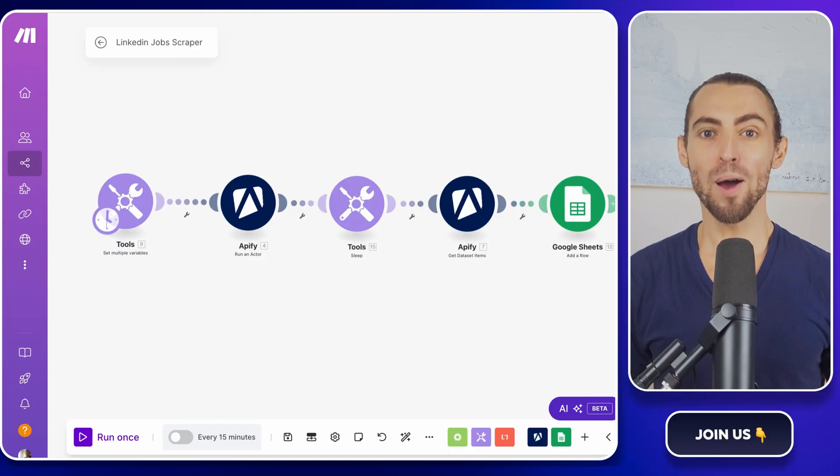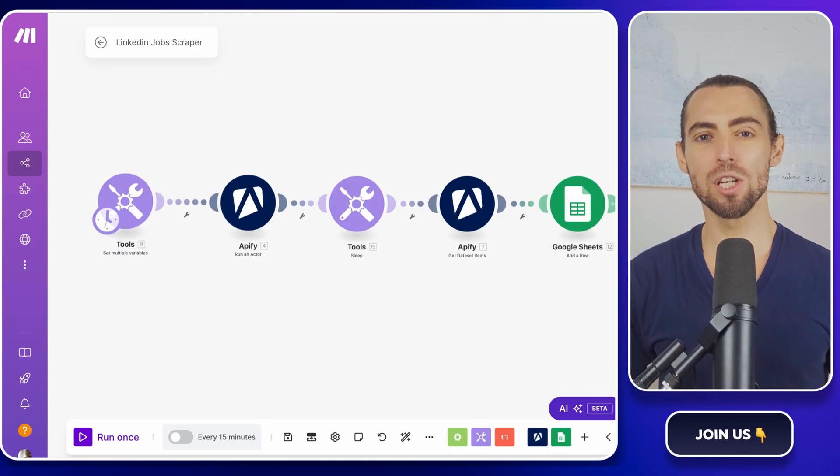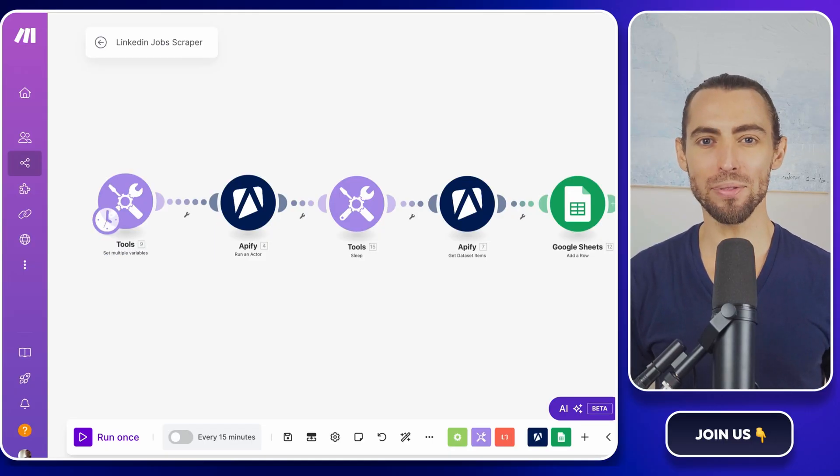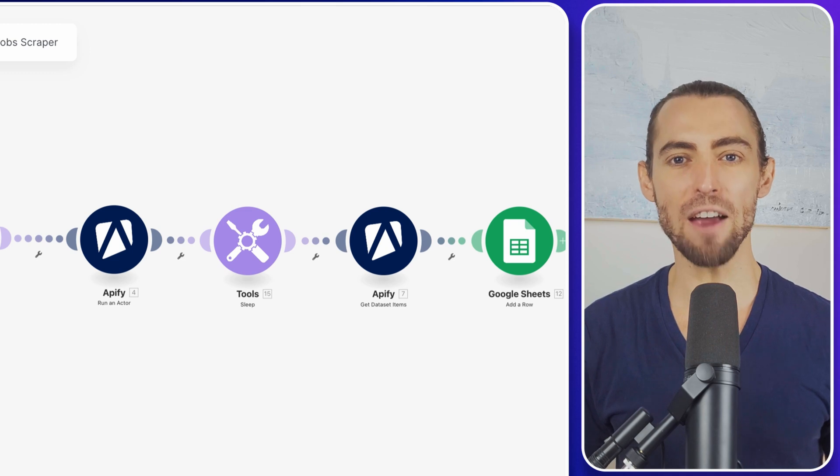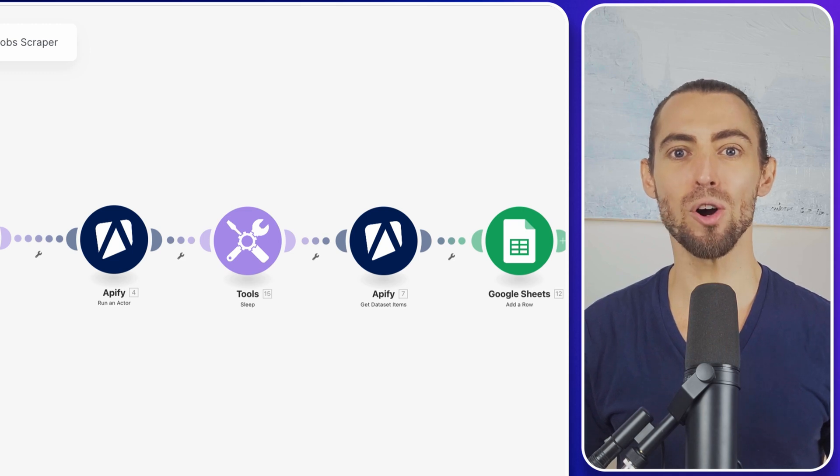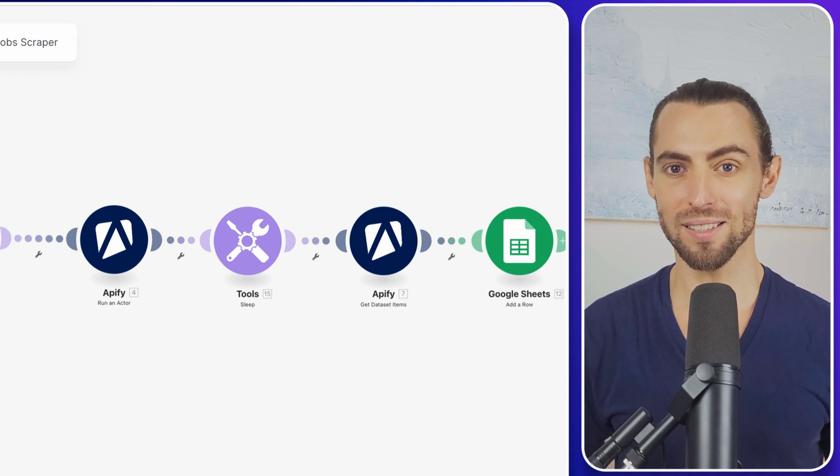Whether you're job hunting, building a job board, or just curious about what's out there, this video will break down everything you need to know on how to automate the process.